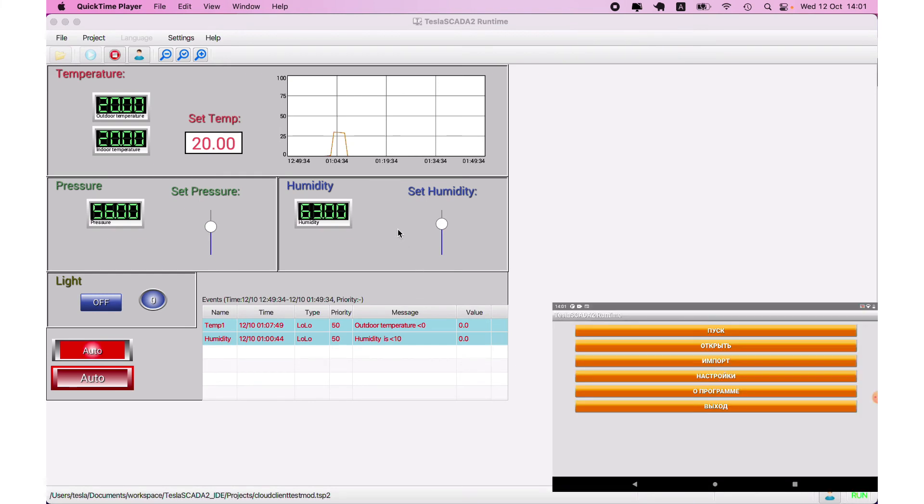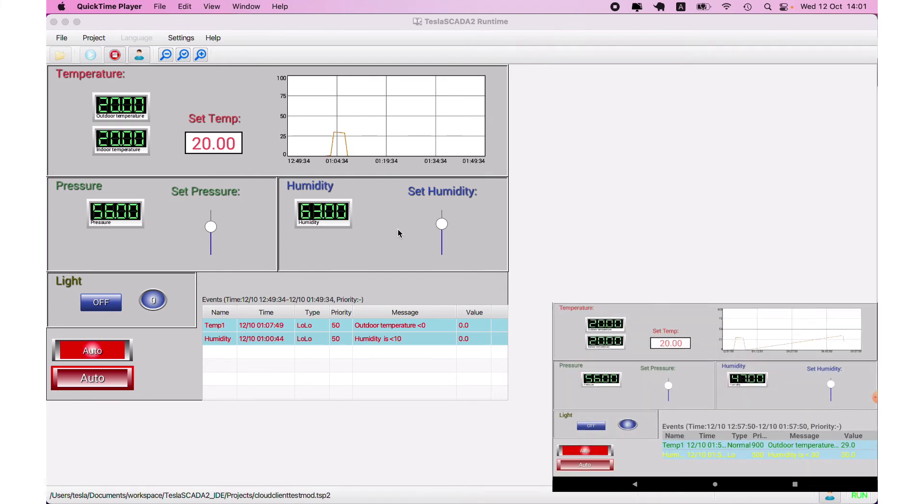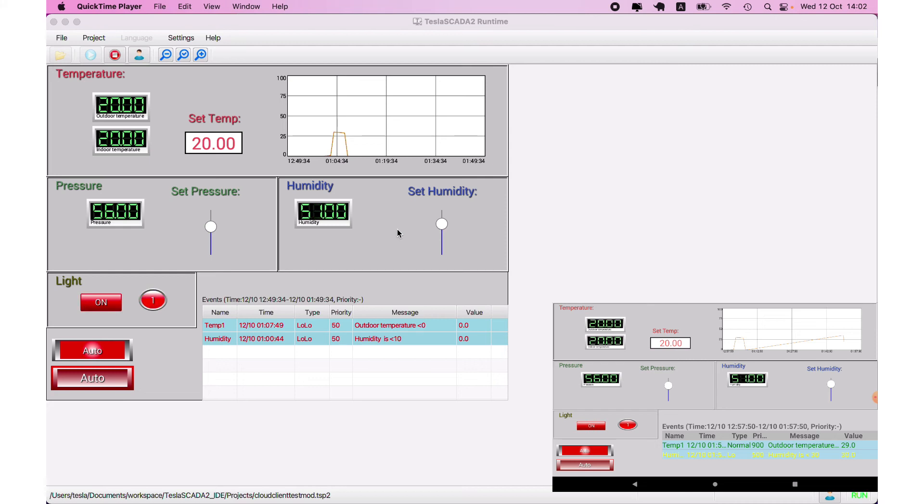Also, it's possible to use Android version of our TeslaSCADA runtime. We loaded the project on Android. And let's try to change some values. For example, we click on the light.